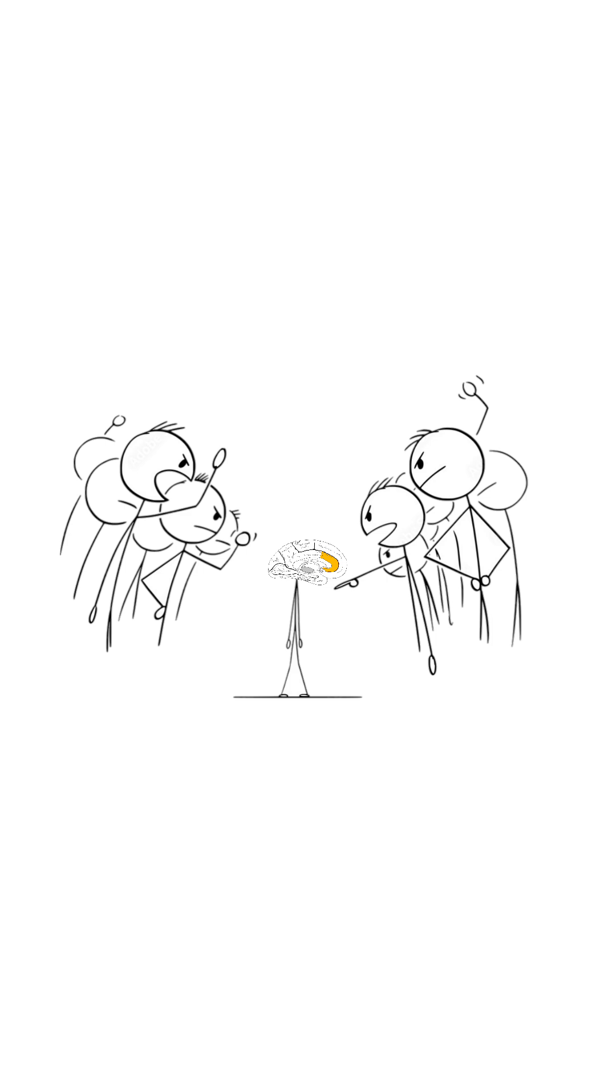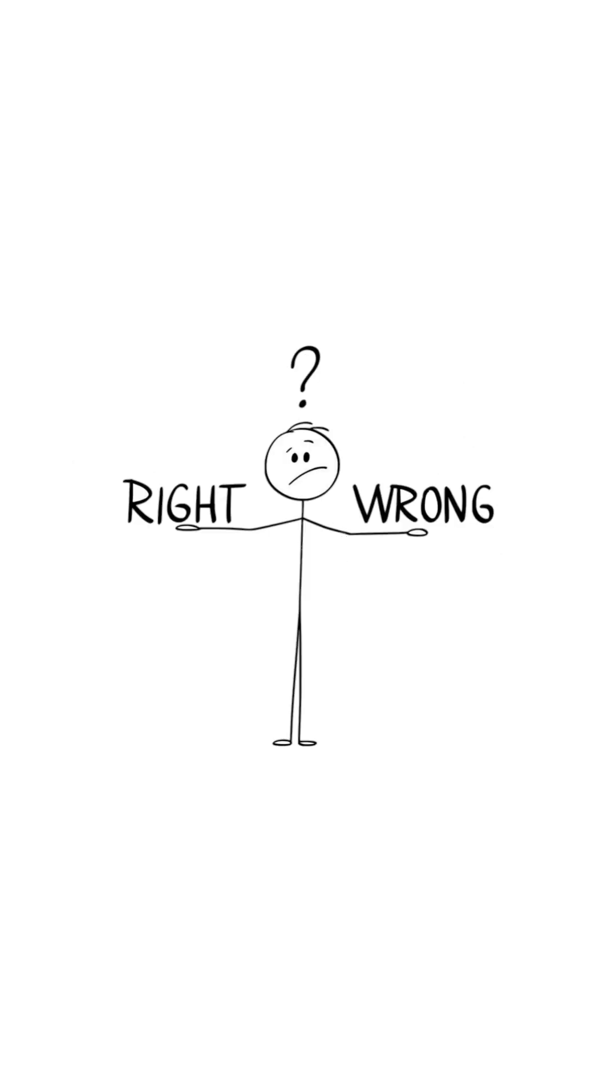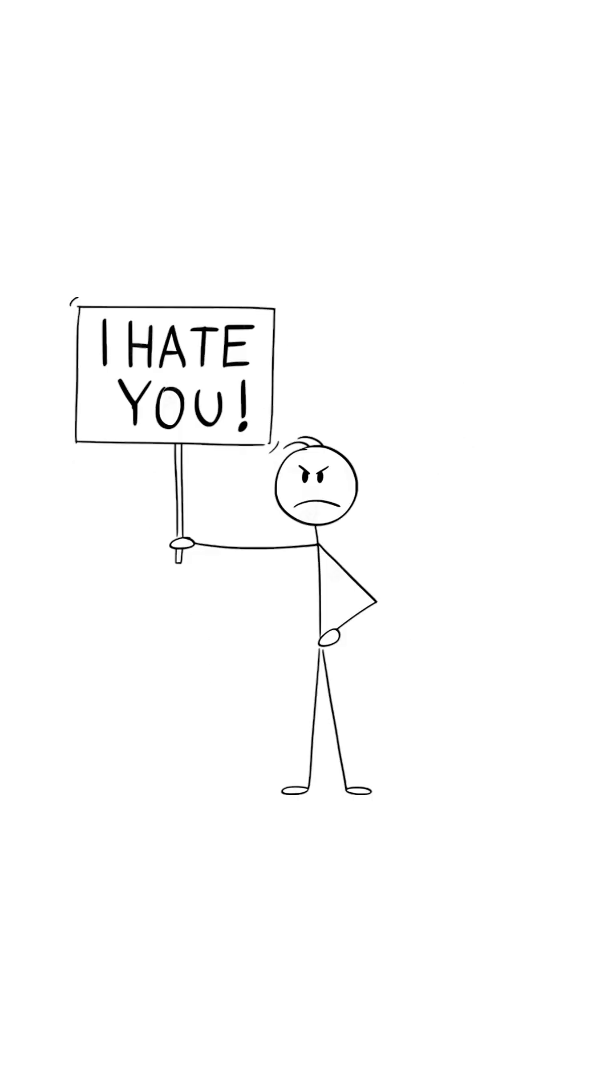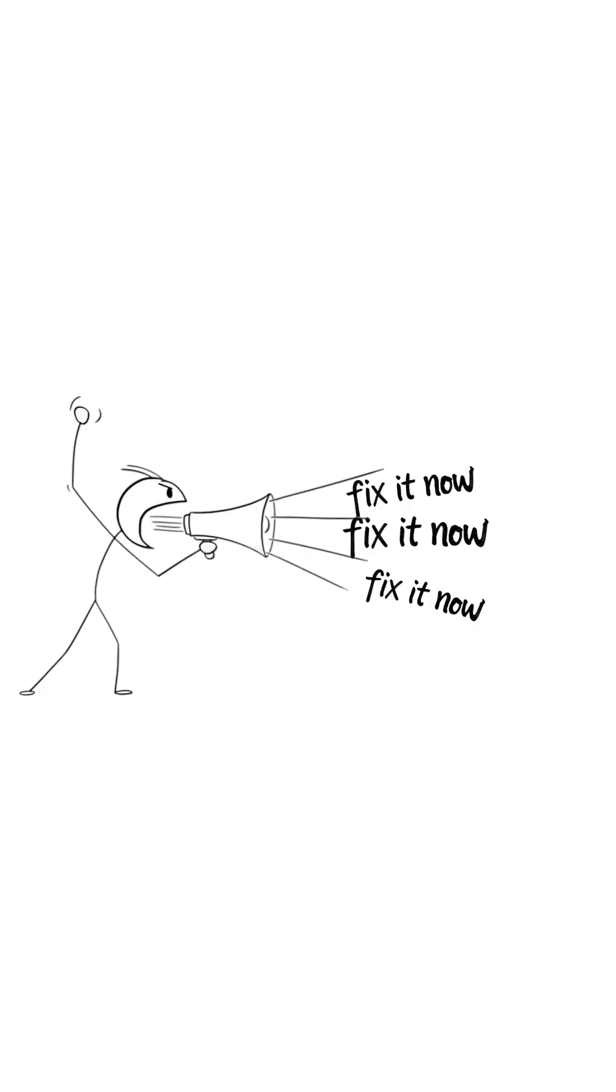The part of your brain that processes mistakes and imperfections. It hates anything that looks off. So it sends a little signal: Fix it. Now.